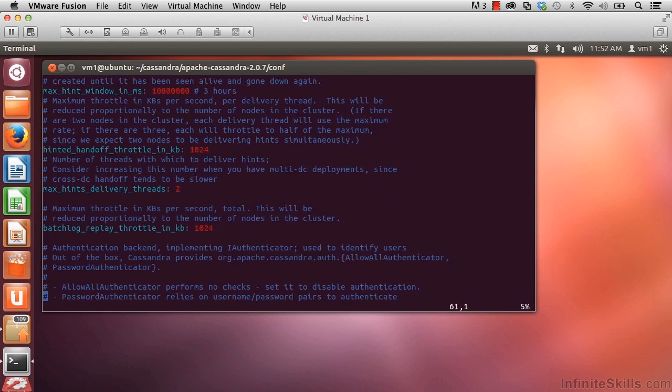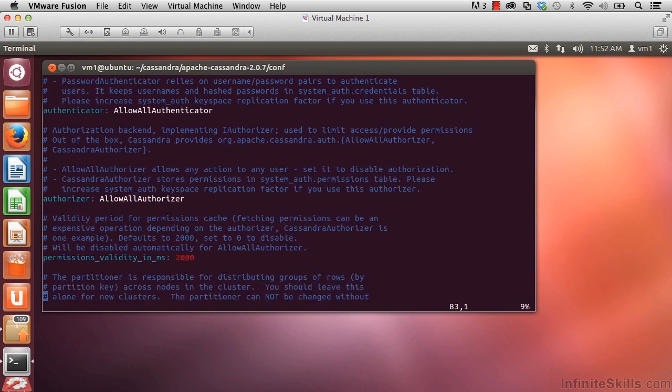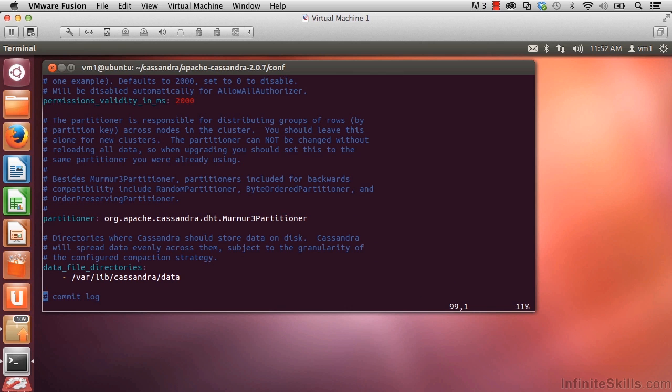Scroll down a bit further to line 91. Partitioner. Earlier we learned what a partitioner does, and here we can see that the partitioner that's been set up is murmur3.